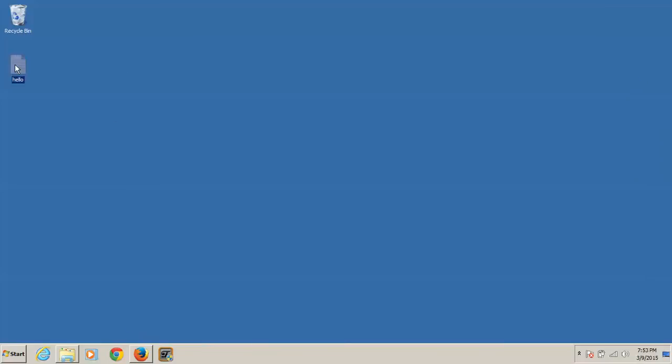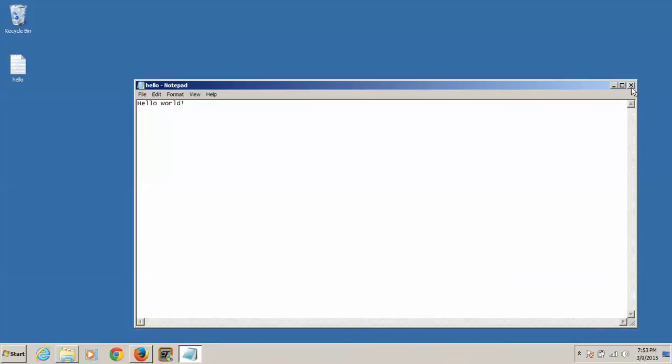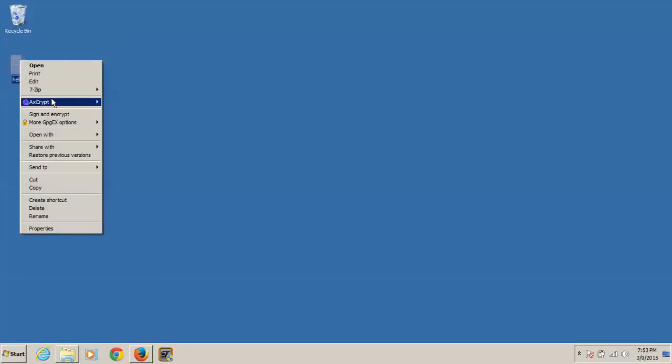Now we're going to save this to the desktop. Let's just open it just to confirm. Hello, world. Okay.